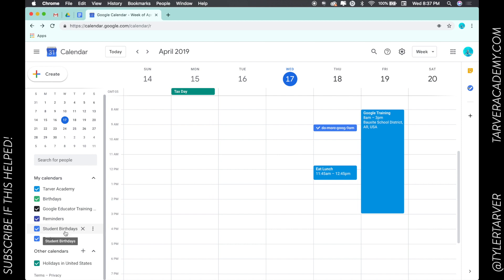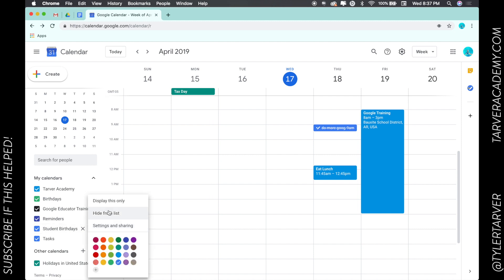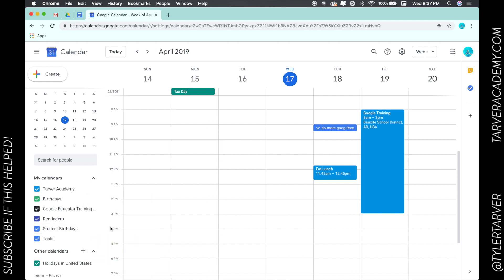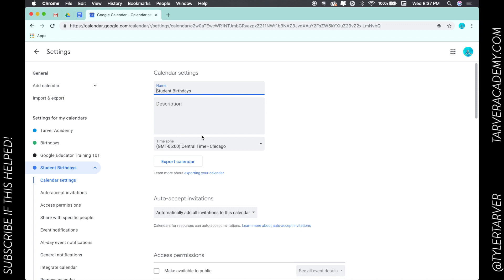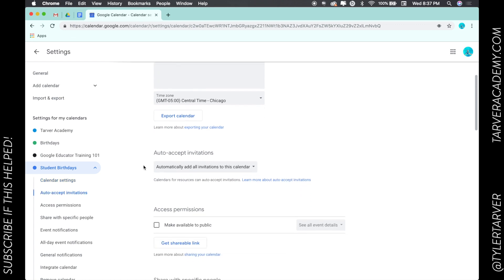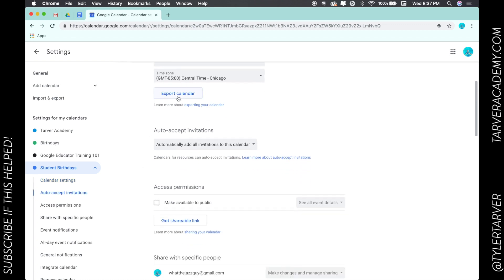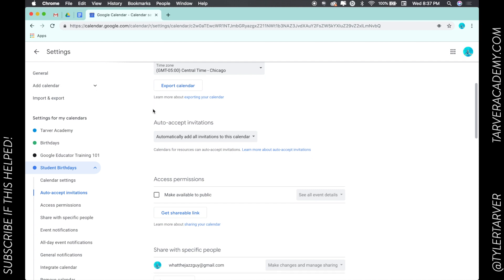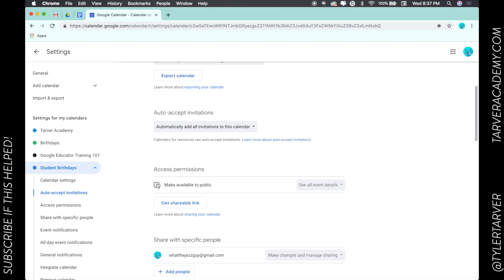I'm going to hover over that calendar and click the three dots, which gives me some options. I want to go to Settings and Sharing. Once I'm in here, I can either export the calendar — for example, if it's a classroom calendar you want to export to all parents, you could do that.